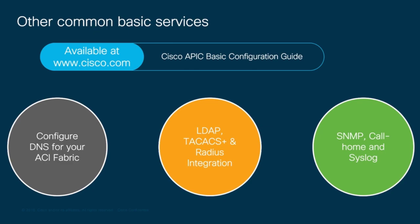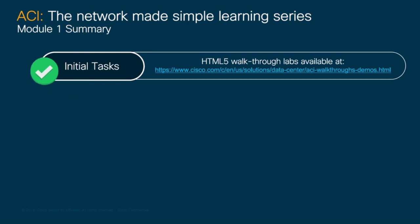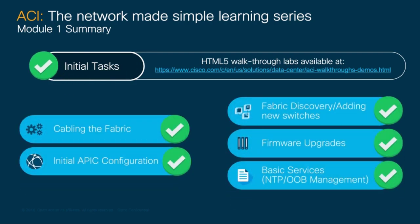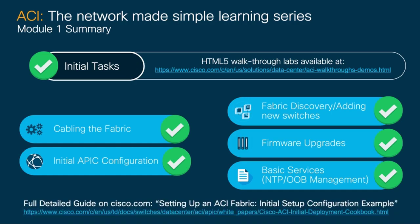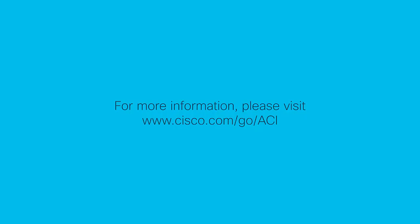There are other basic services you may want to configure initially, which won't be covered in this module, but that are simple enough to follow through Cisco.com documentation. Congratulations! This is the end of module one. Feel free to recap everything you learned by using our HTML5 walkthrough labs or see the full detailed ACI initial setup guide on cisco.com. Thanks for watching.